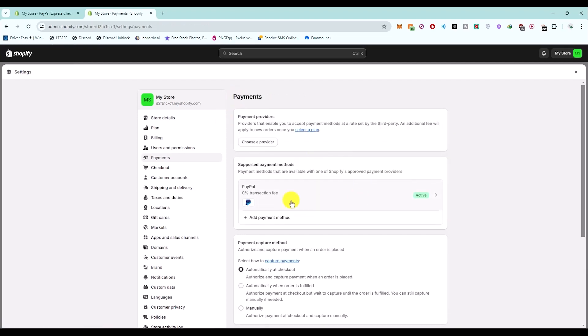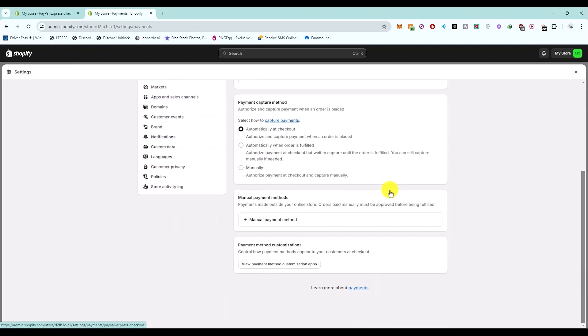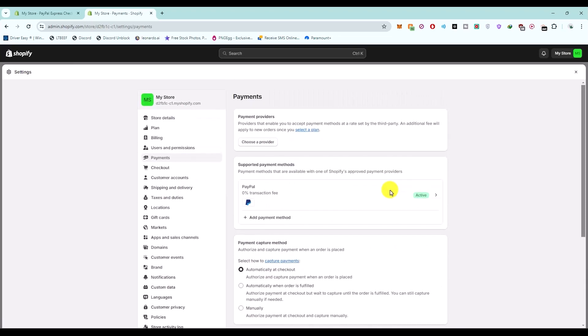which I already have, which is PayPal over here, you have to contact the support team because the merchant ID is not available from the admin side of the page. In order to find your merchant ID, you will need to contact the support team because they are the only people who will be able to give you your merchant ID.